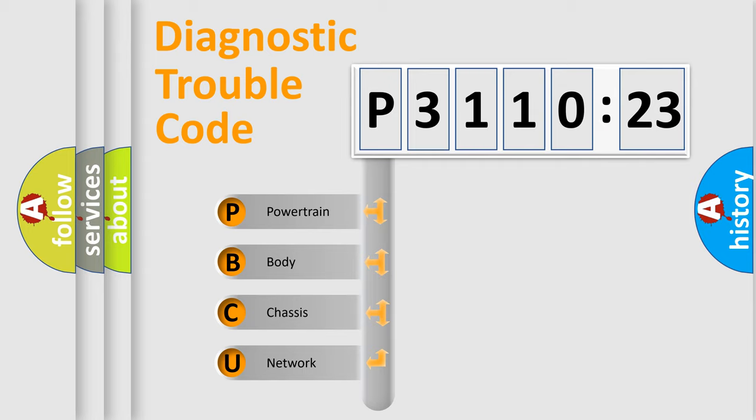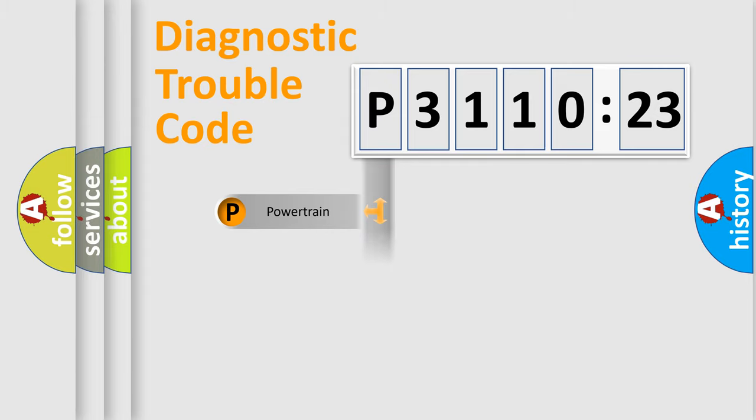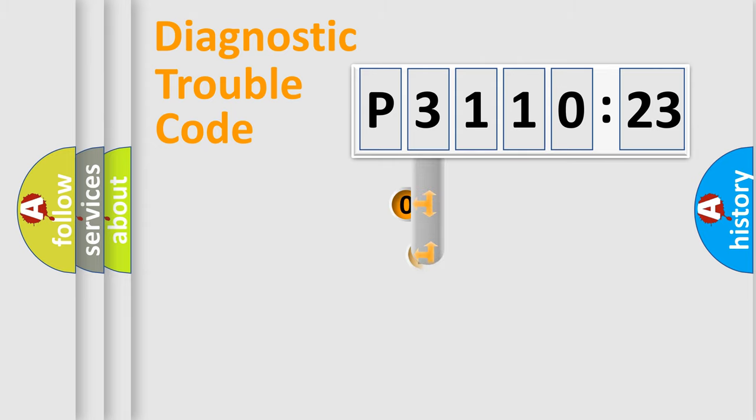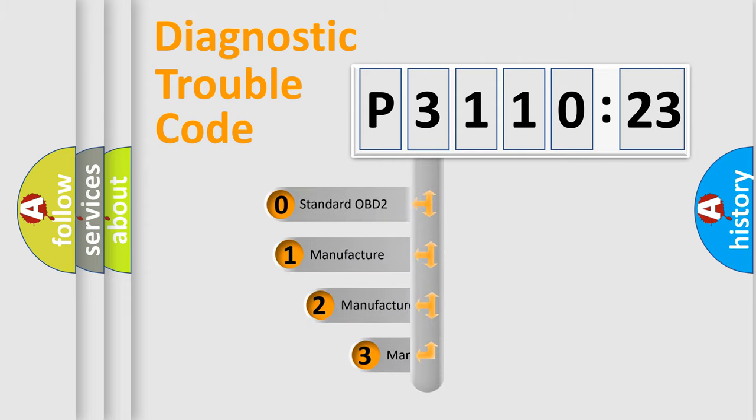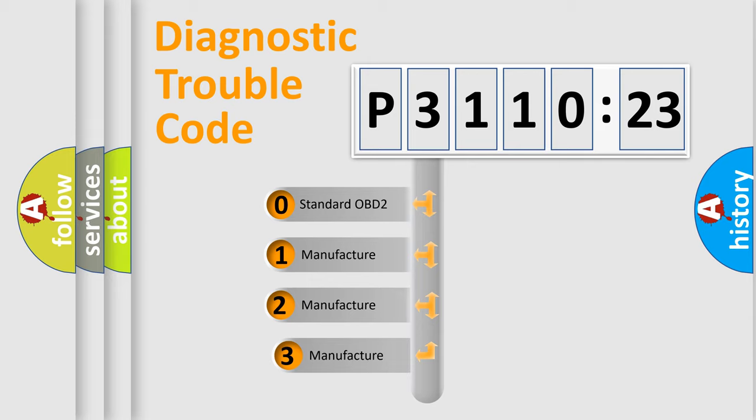We divide the electric system of automobile into four basic units: Powertrain, Body, Chassis, and Network. This distribution is defined in the first character code.